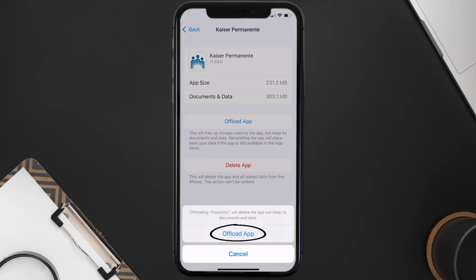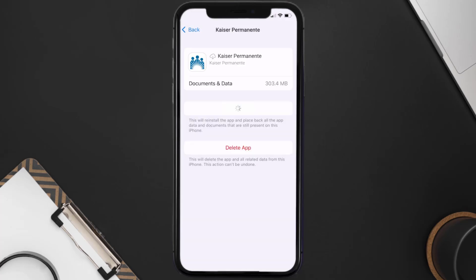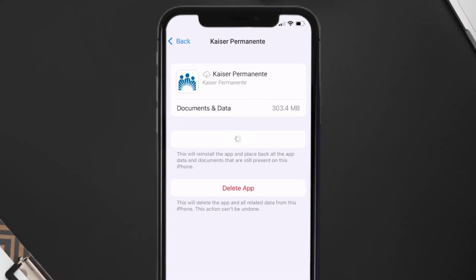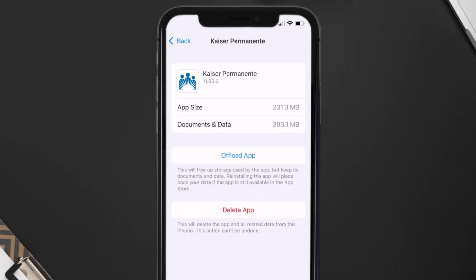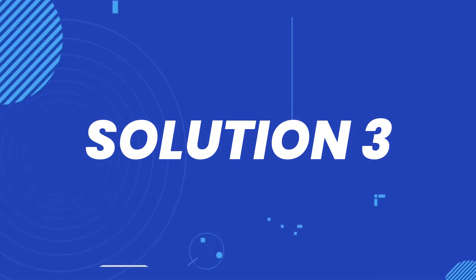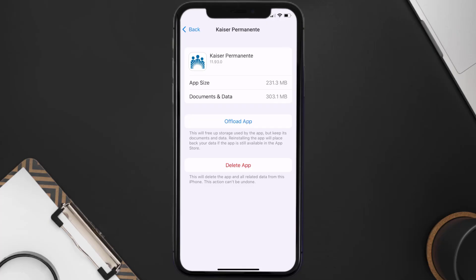Tap again to confirm. It'll take a bit for processing, and then a Reinstall button will show up — simply tap on it to reinstall the app. This should fix the issue, but if it doesn't, you need to completely reinstall the app.